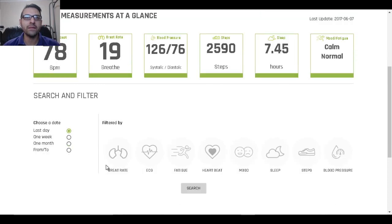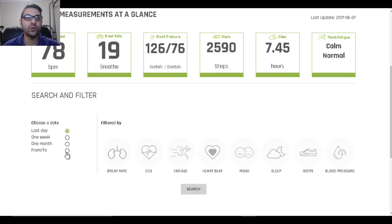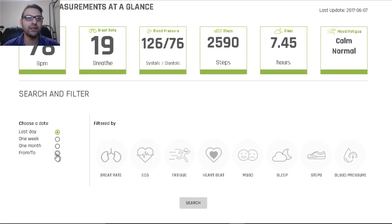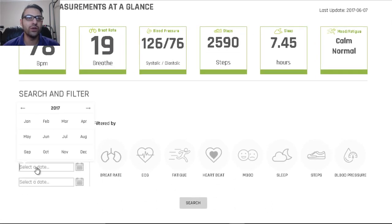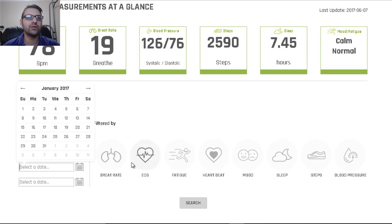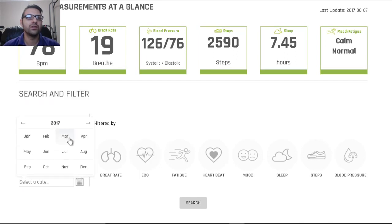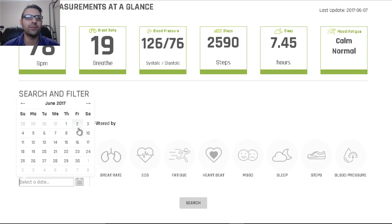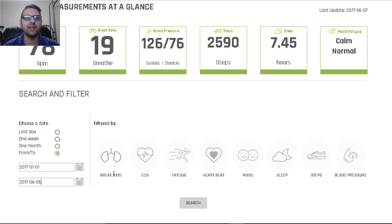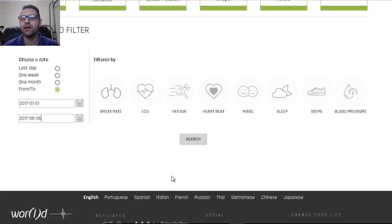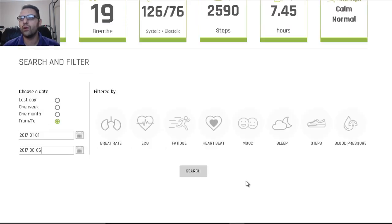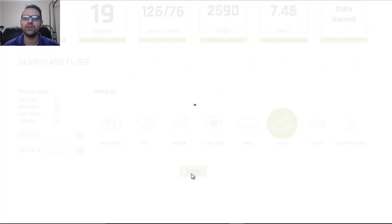Now I do notice on the search and filter, the only thing that's working now is if you go from and to and you select your dates. Let's go January 1st to, I'm gonna say June but it seems to stop at April, but let's say June 6th today and we'll go off of my sleep. Let's go sleep, search.